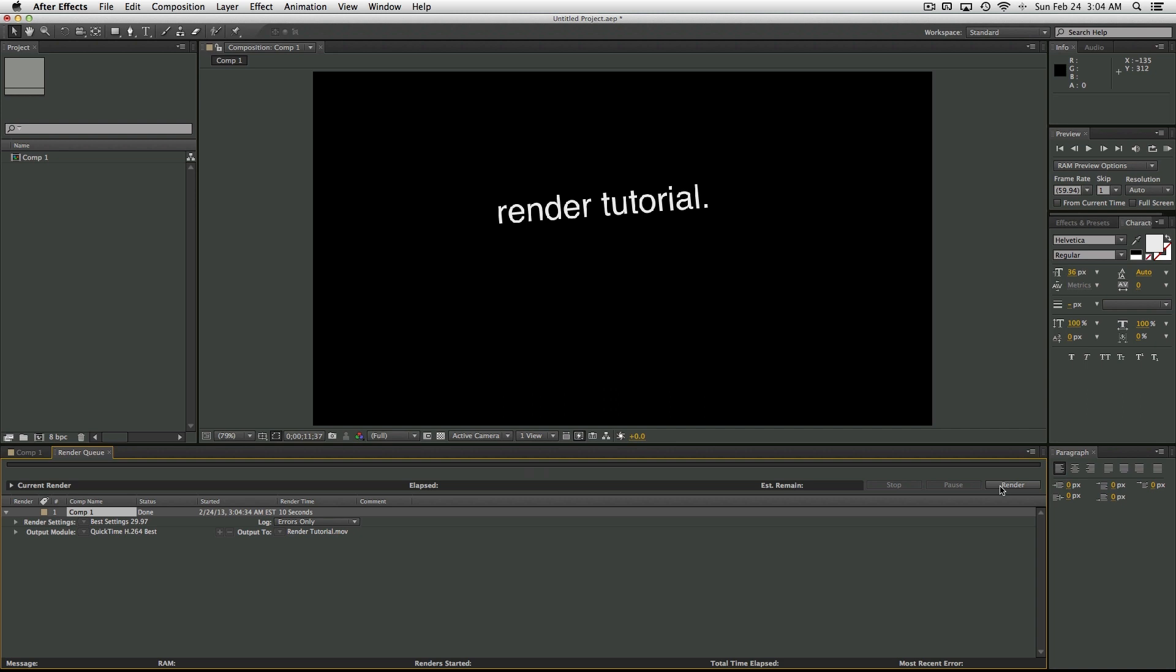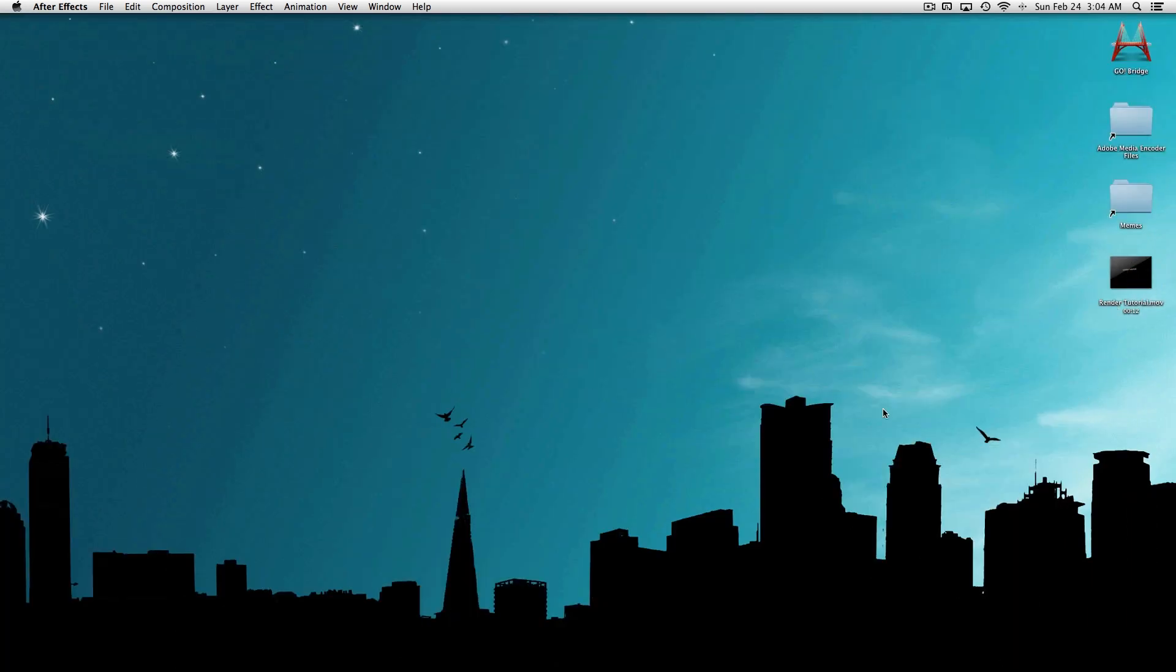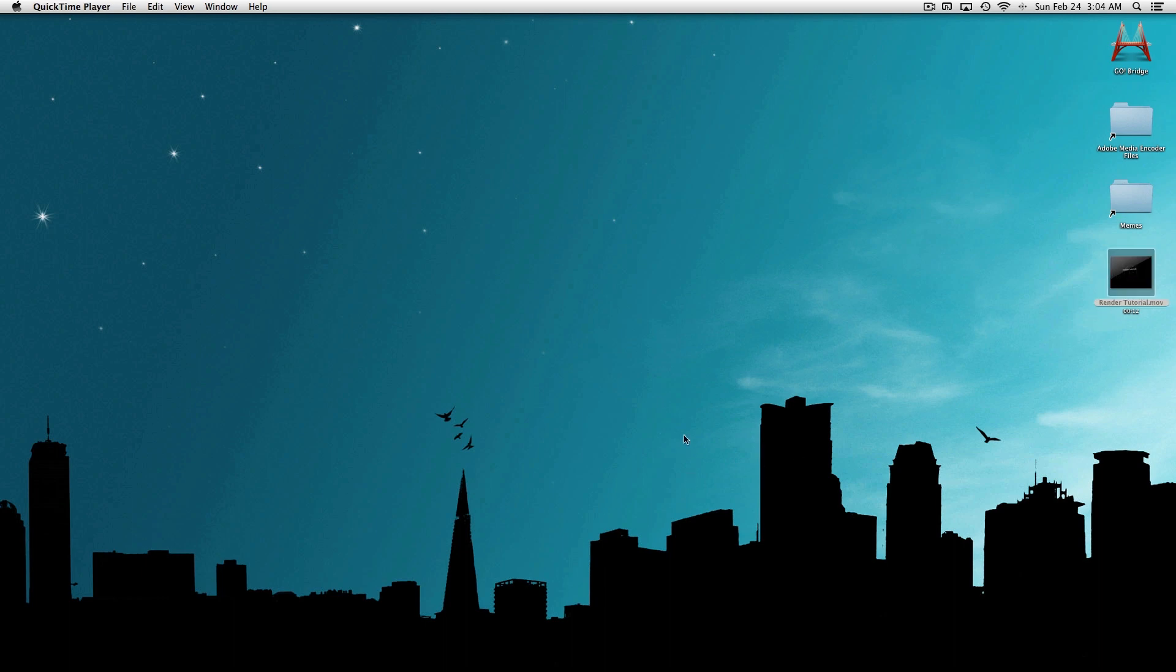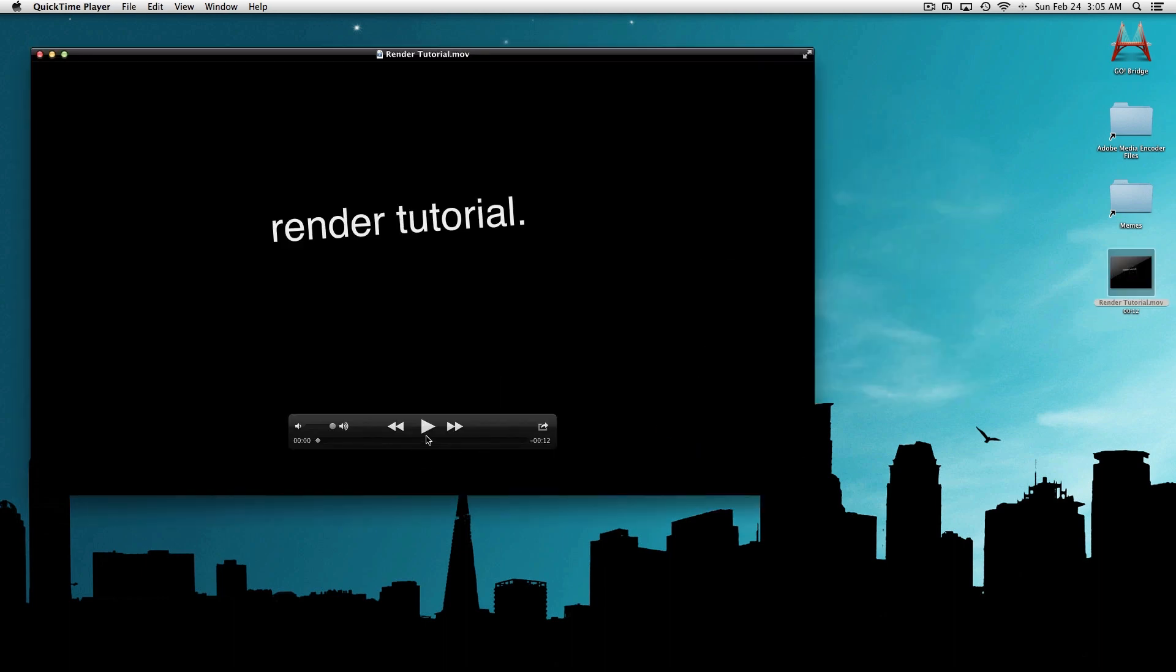But remember that it only renders what the work area is set, if that's the setting that you chose. So I'm going to minimize After Effects here, and here's our finished project. This beautiful text animation that I made.